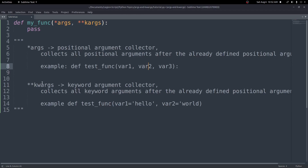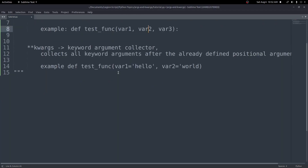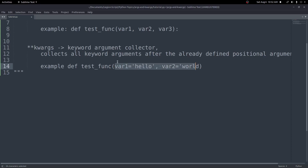Keyword arguments — star star kwargs — is a keyword argument collector. It works the same way, except you have keyword arguments where you have a name and you set it equal to a value, another name and set that equal to a value. So these are key-value pairs, and then you can do something like kwargs.get and then any keyword name to get that value. In this case, the order doesn't really matter — what matters is the key-value pairs you pass in.